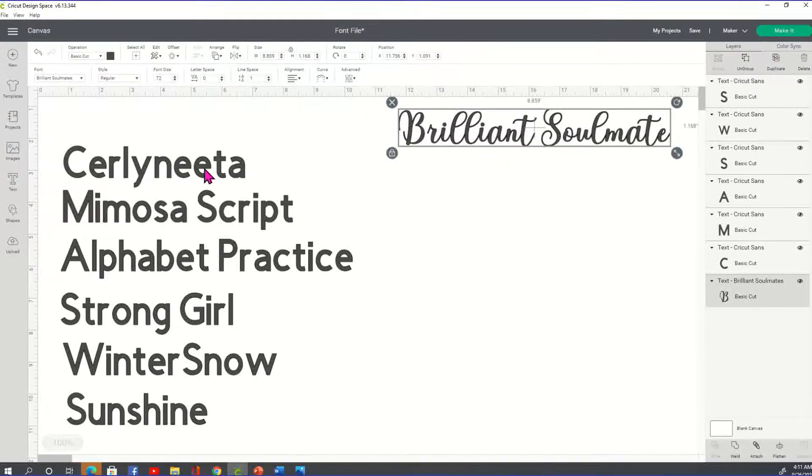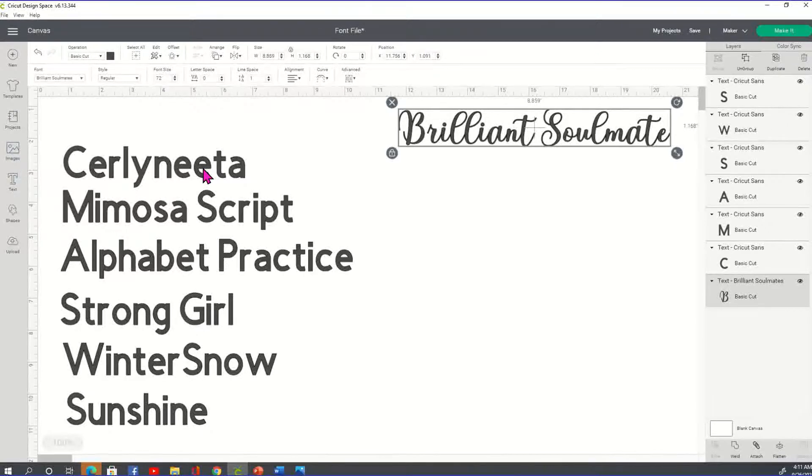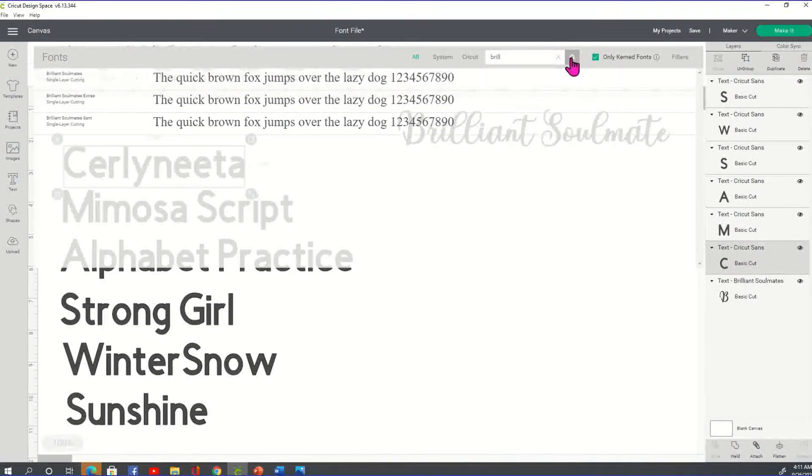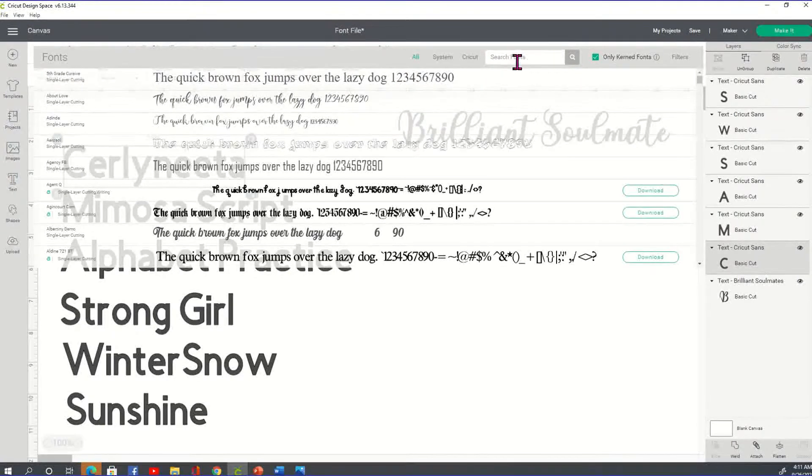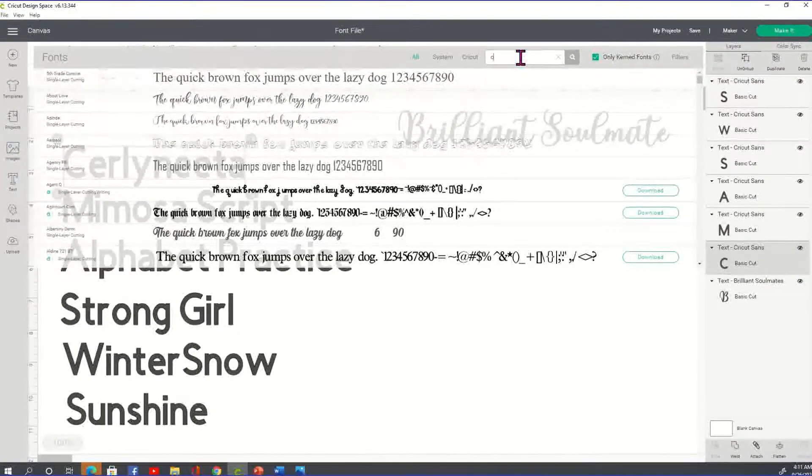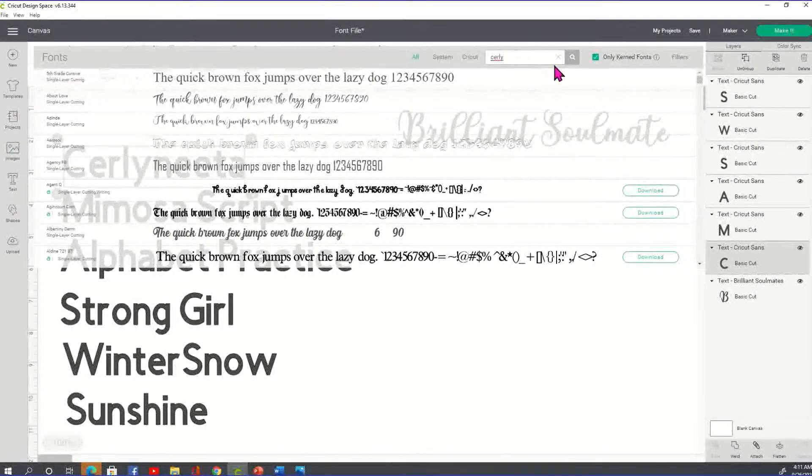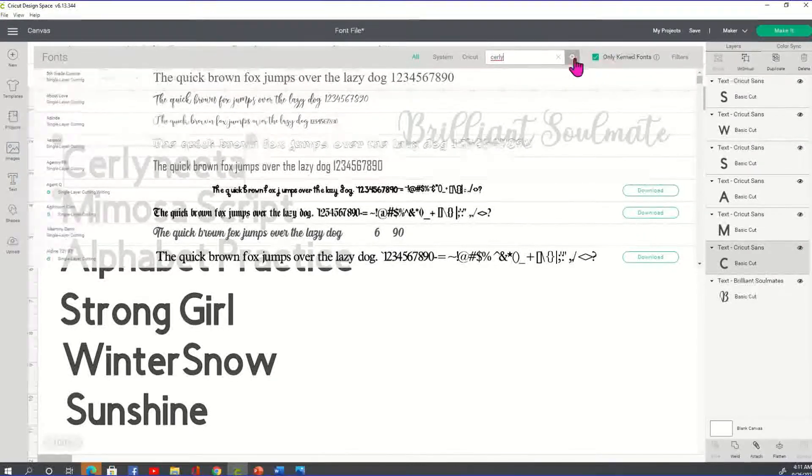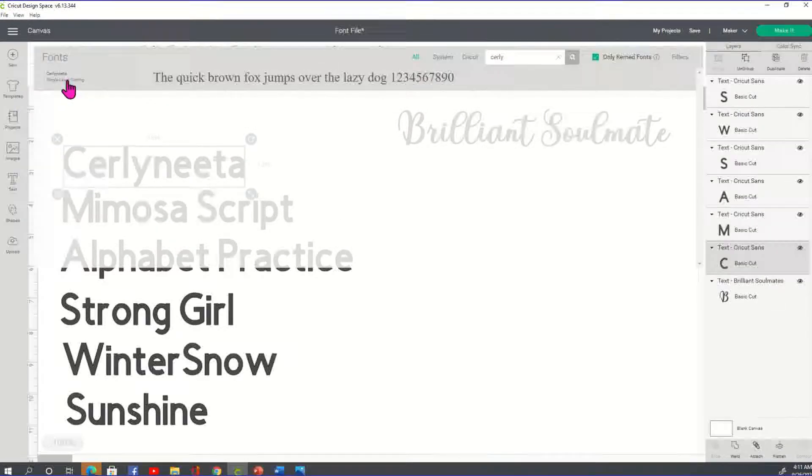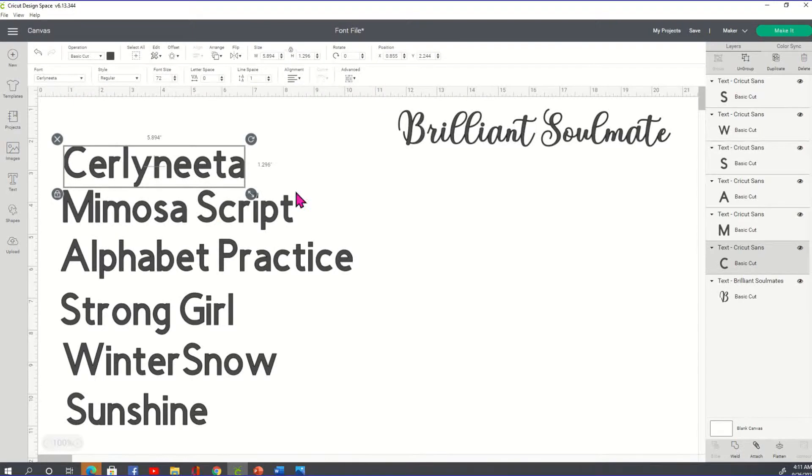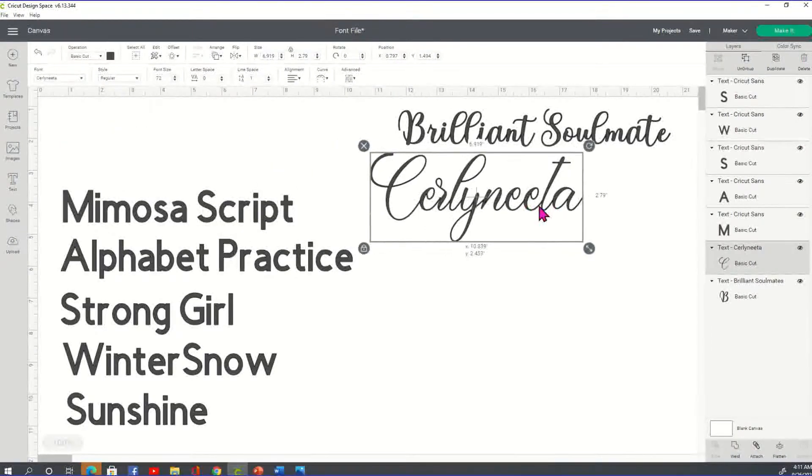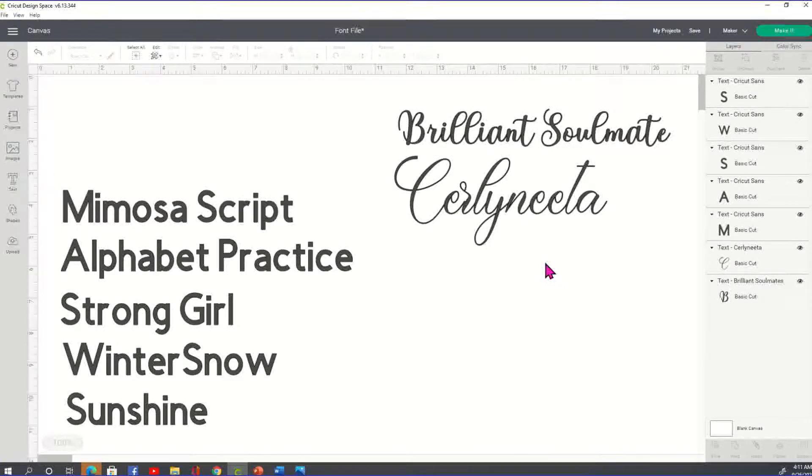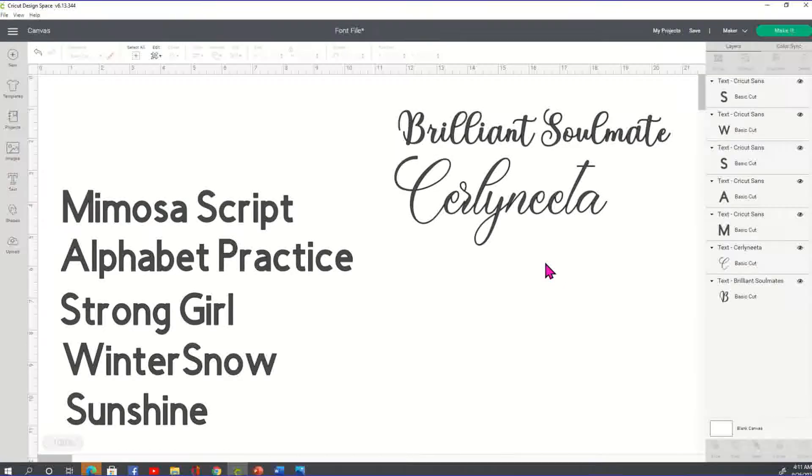So, as I do them, I'm going to go ahead and move them over to the right. Now, we have Cerlyneeta. We're going to go and locate that font. So, you want to click on the X anytime you've looked for a font so that you can type in the next one. And you don't have to type in the full word. I just type in a portion of it and click on the magnifying glass. And there's the Cerlyneeta. Isn't that gorgeous? Oh, my. You guys know we're always looking for those fancy fonts.